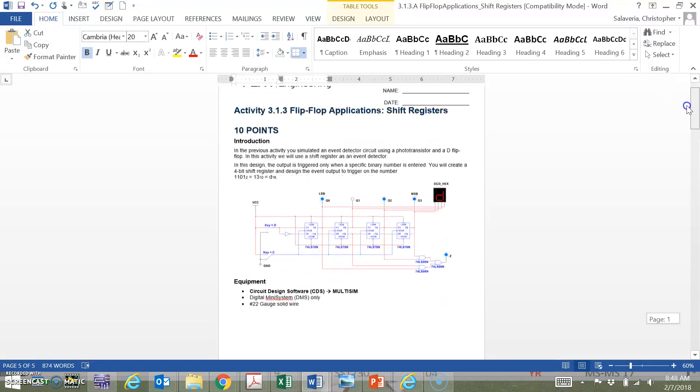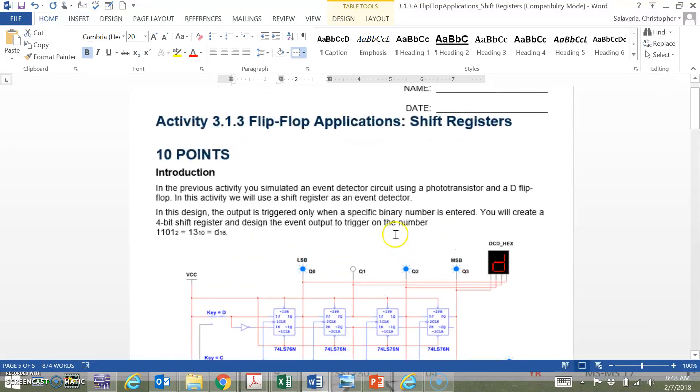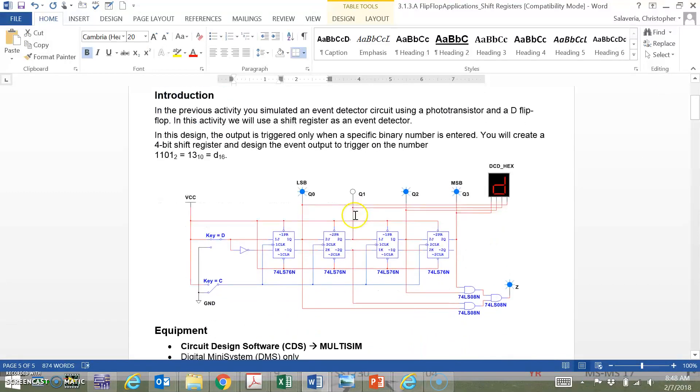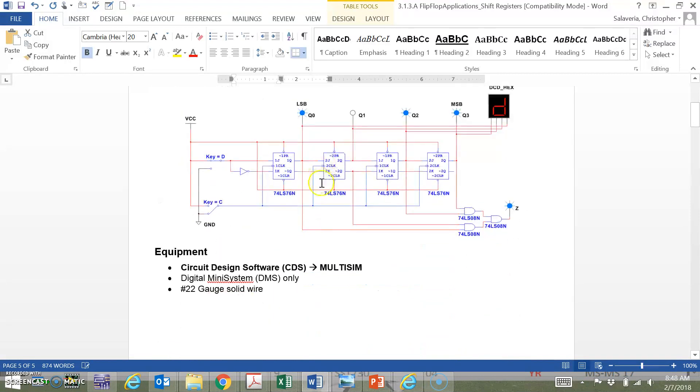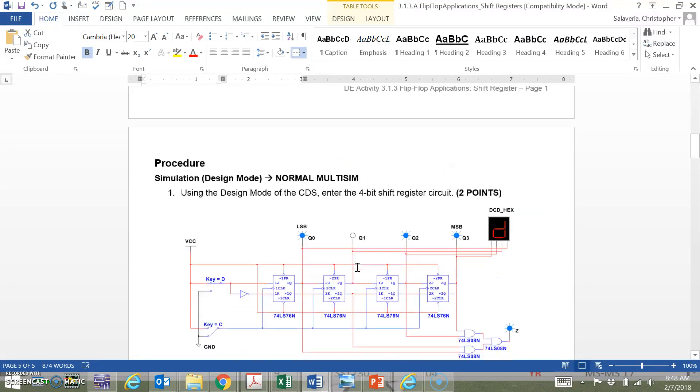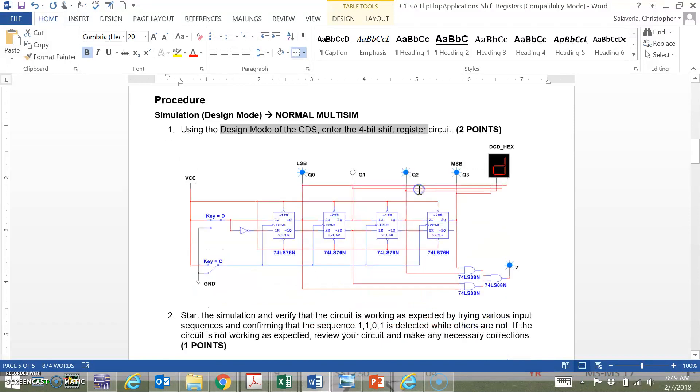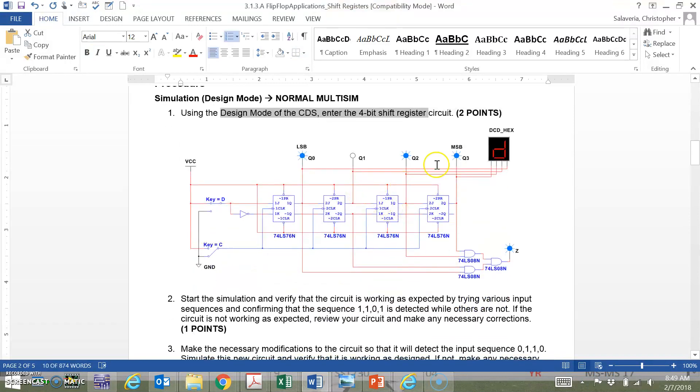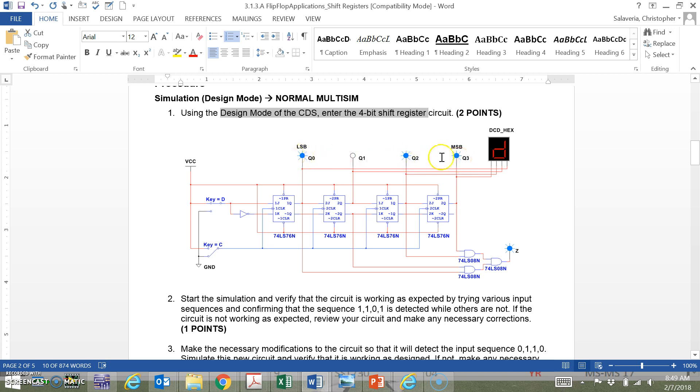You as students need to read from beginning to end the directions of this activity. We're going to use the normal design mode of MultiSim. First, you have to create this for two points normal MultiSim.